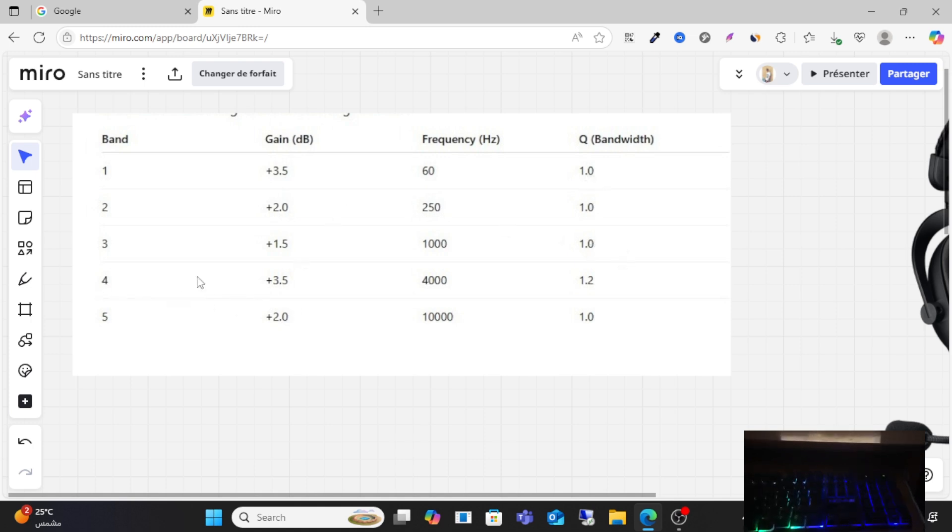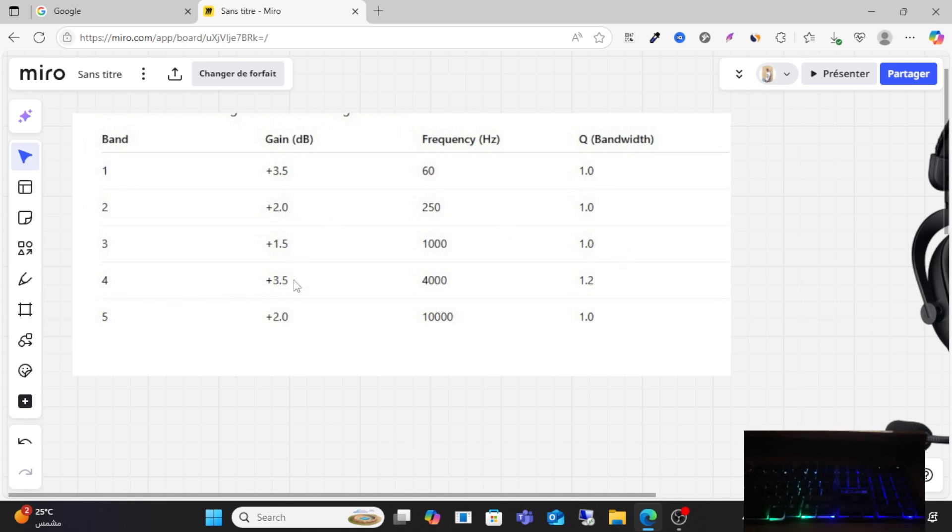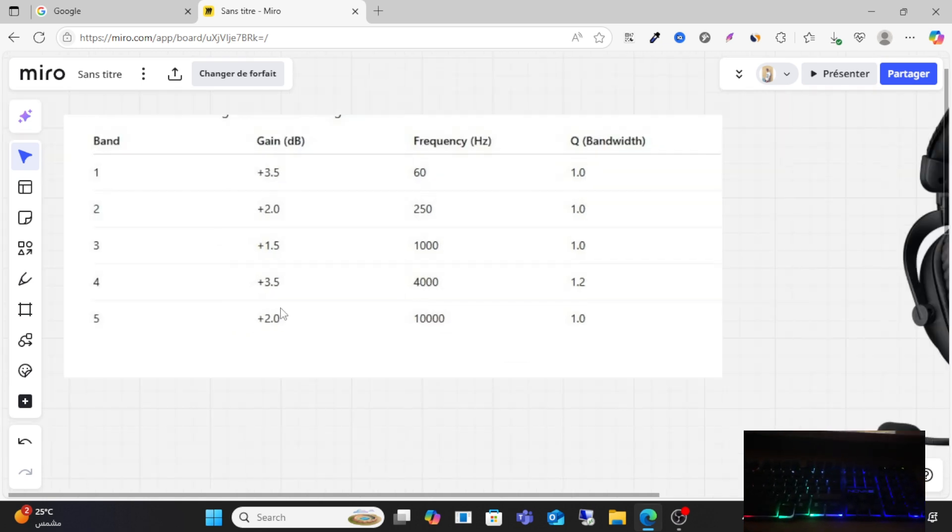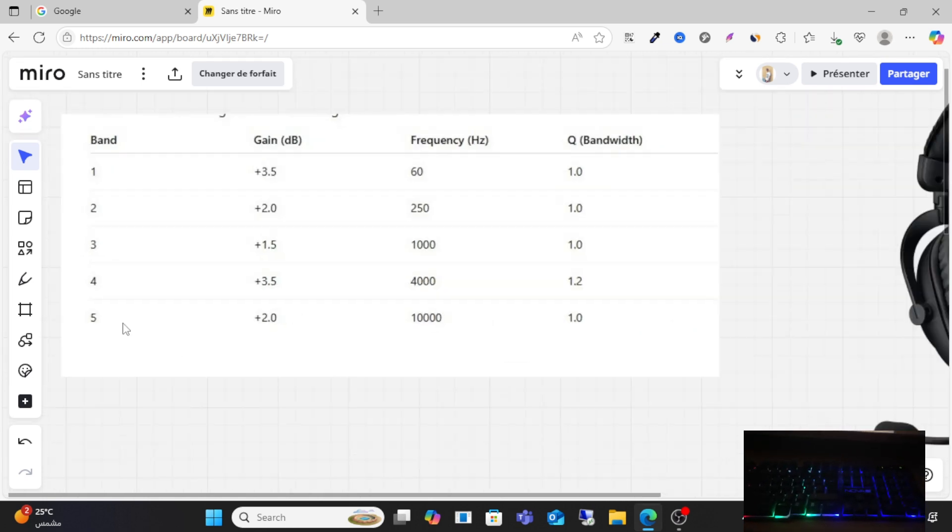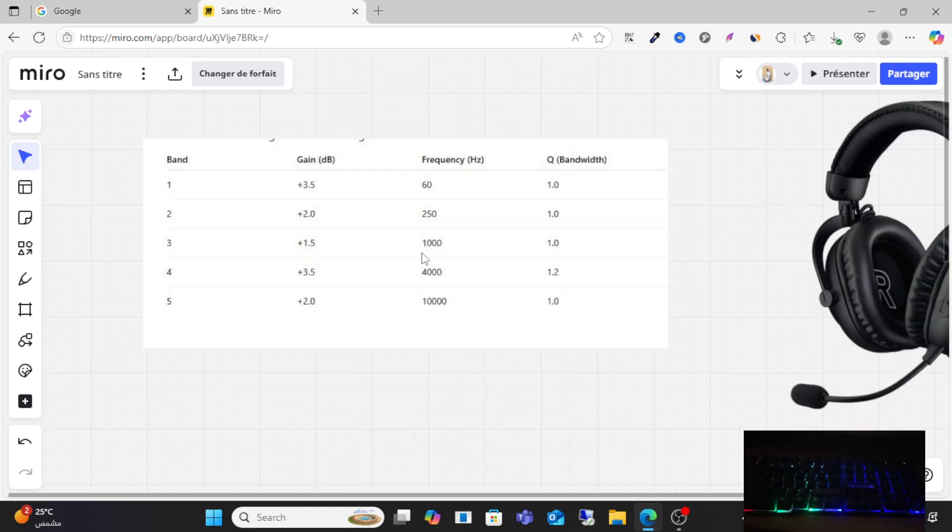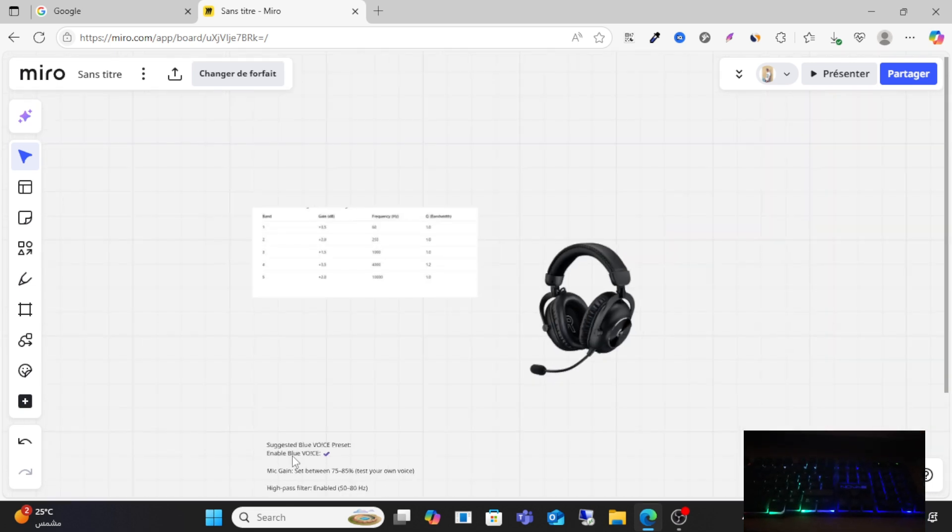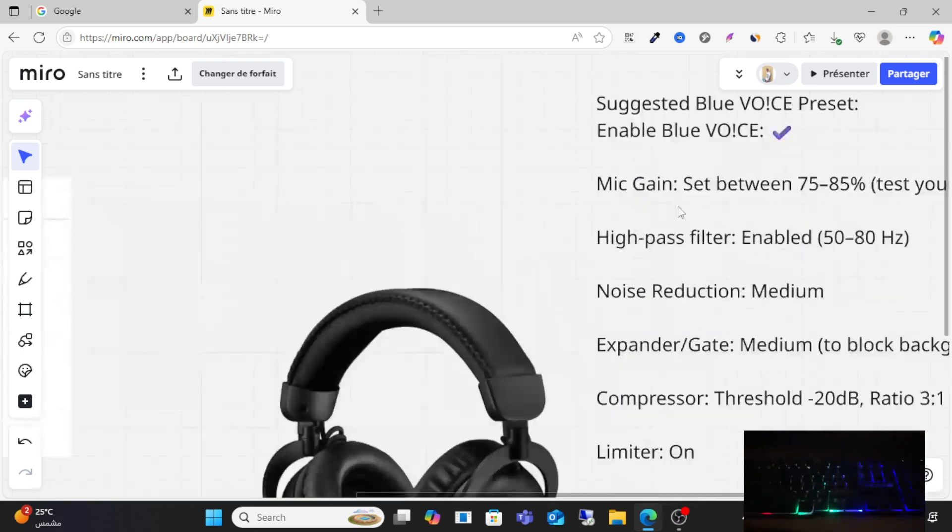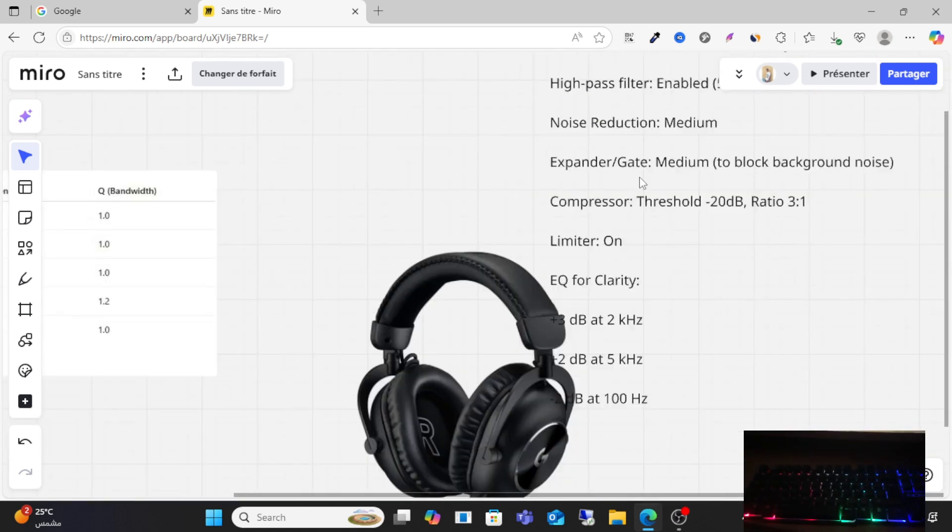Make sure band four is plus 3.5, frequency is four thousand hertz, and Q 1.2. For band five, make sure it's plus 2.0 and ten thousand frequency. So for the best suggestions, Blue Voice, make